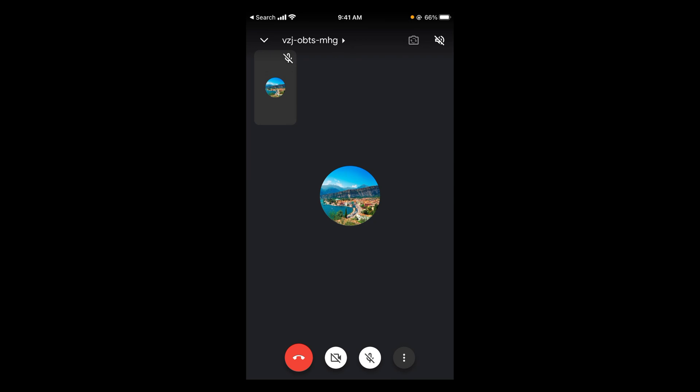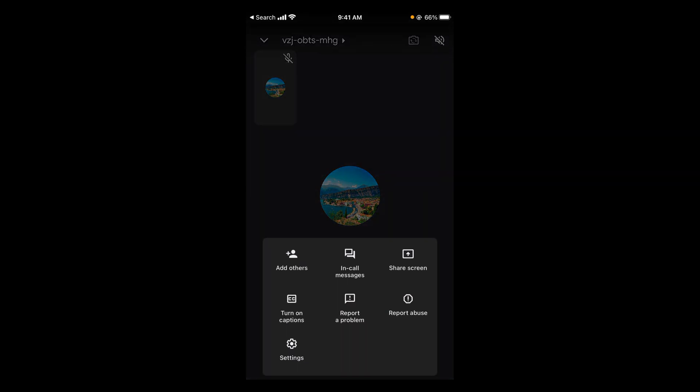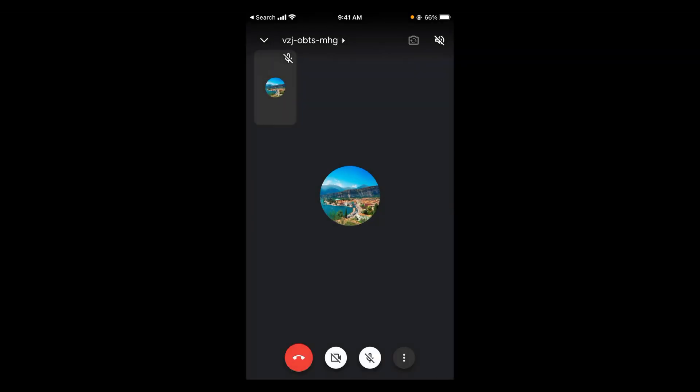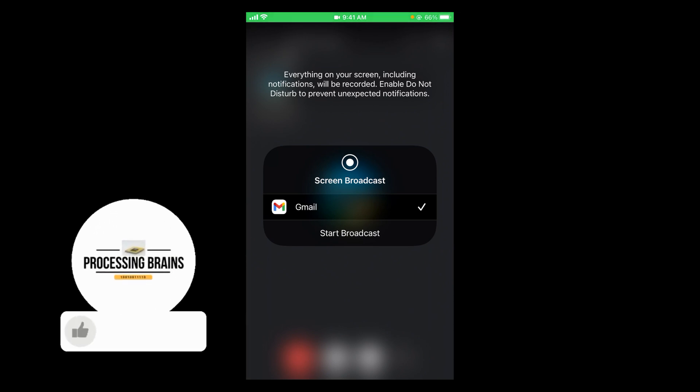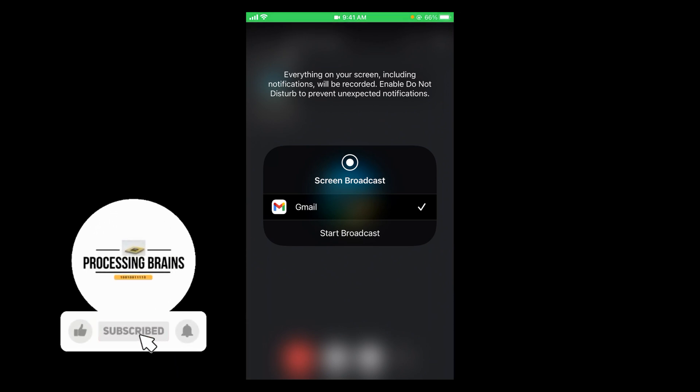Now go and tap on these three dots at the bottom, and here you have the option of share screen. Tap on this one. It says start broadcasting, so you can simply tap on start broadcasting.